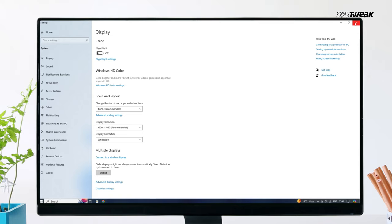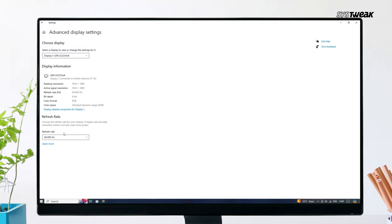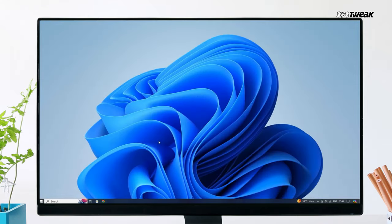Next, you need to click on Advanced Display Settings option. Scroll down and select a refresh rate that supports your system. After making these changes, check if your problem is fixed.